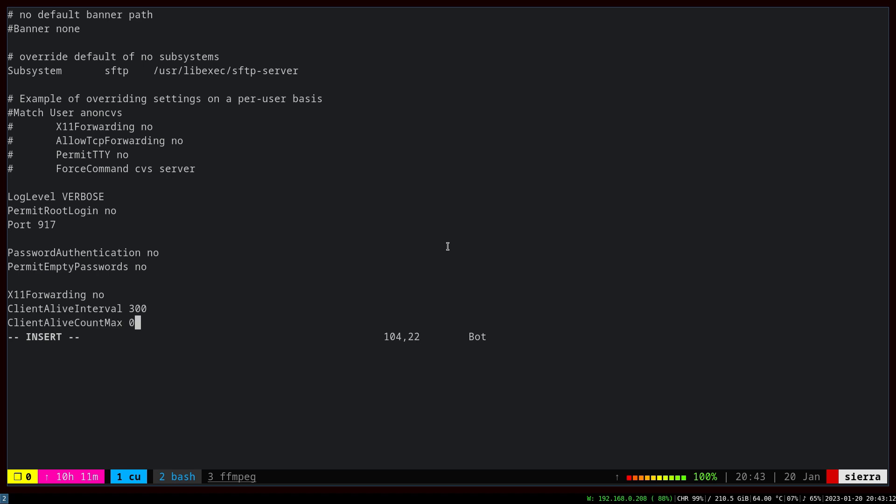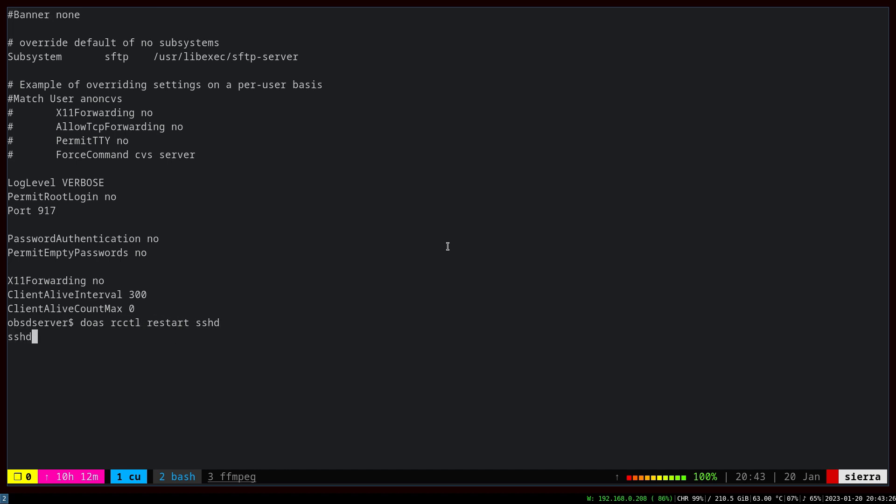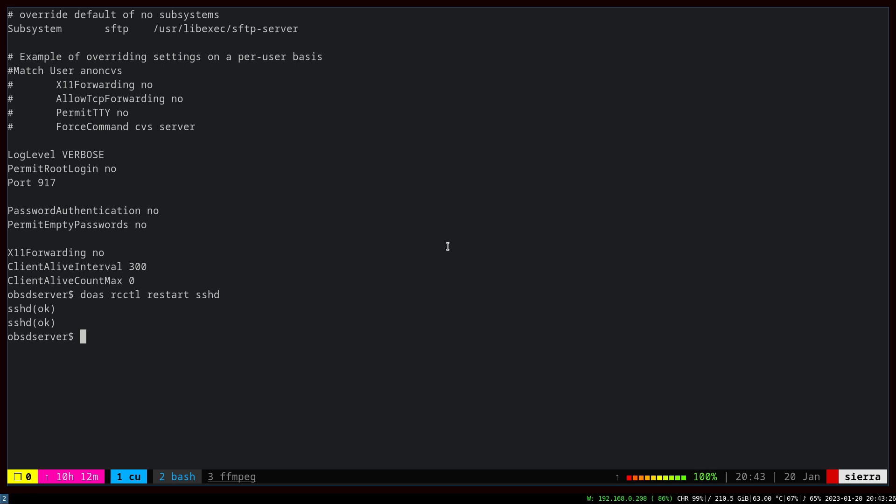Now we have to restart the SSH daemon on the server. Do rcctl restart sshd, and now we're done with the server side.